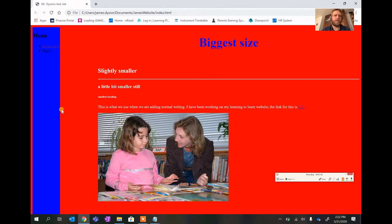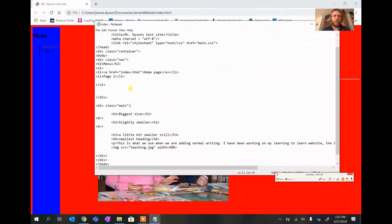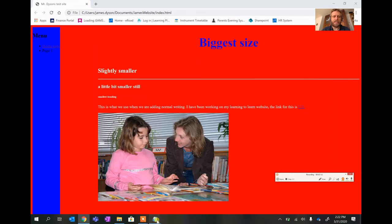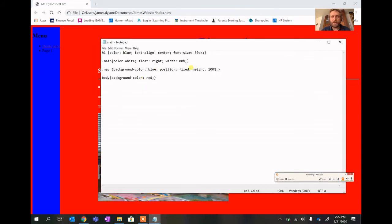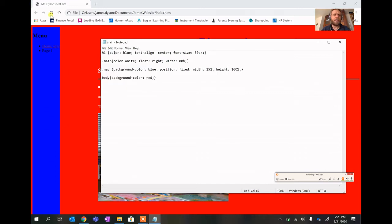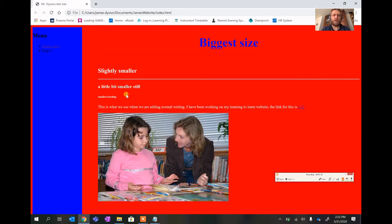After saving and refreshing, you get a navigation bar running down the left side and the page content on the right. I also need to set a width for the nav — since main is 80%, I'll set nav to 15% so there's a slight gap between them. Save and refresh — now it looks much better.